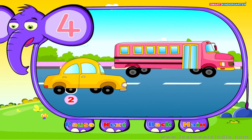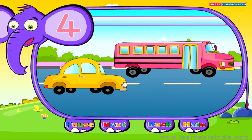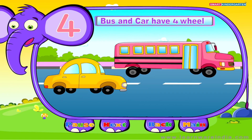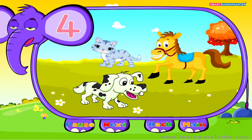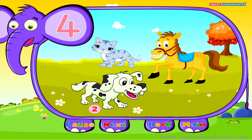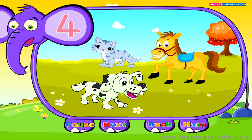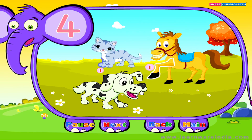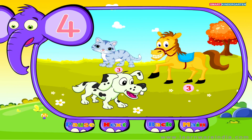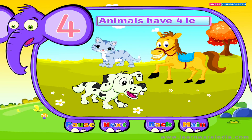One, two, three, four — bus and car have four wheels. Meet my pet animals, my dear dog: one, two, three, four — it has four legs. One, two, three, four — these animals have four legs.